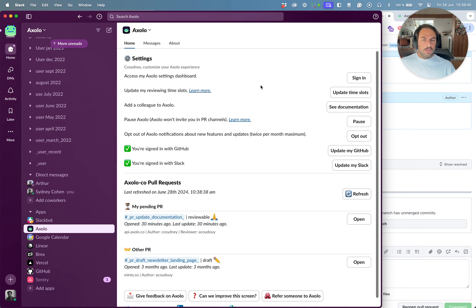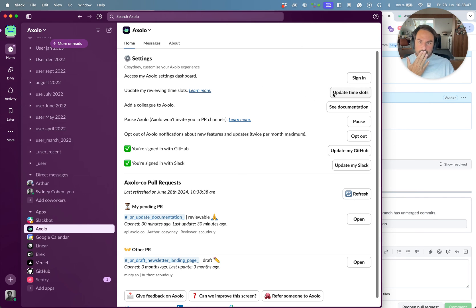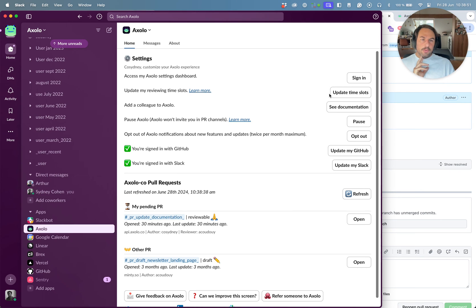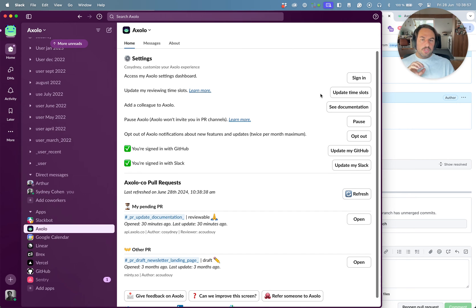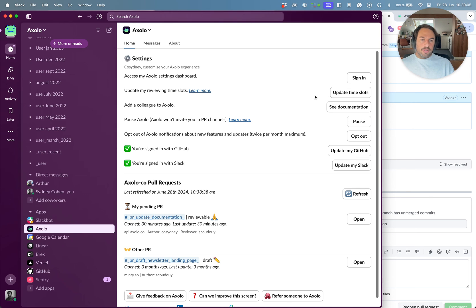Usually people who don't like Axolo too much are people who have their emails very well set up or are not used to talking in Slack. But apart from them, usually Axolo is very well received. So now I want to show you how does the Axolo settings look like for every engineer. We have something called time slots.